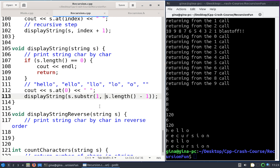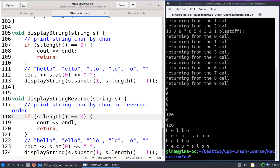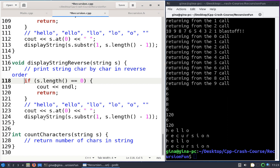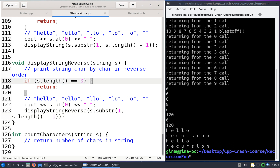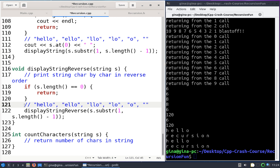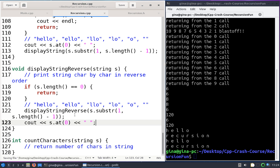Next we're going to write display string reverse, which prints out each character in the string in reverse order. I'm going to copy the function body of display string that I already wrote and paste it, since I only have to make a few minor adjustments. First, the recursive step calls display string reverse. I'll also remove the endl from the cout. To print characters in reverse order, we print each character on the way back up the call stack as we're returning and popping off, rather than as we go down.